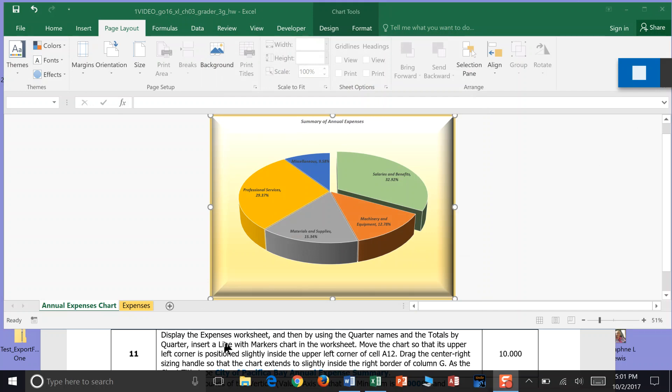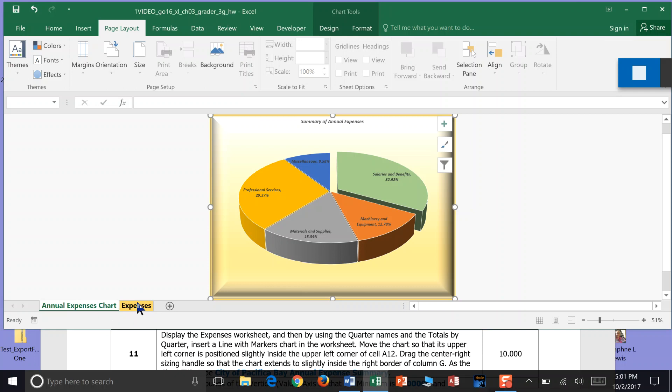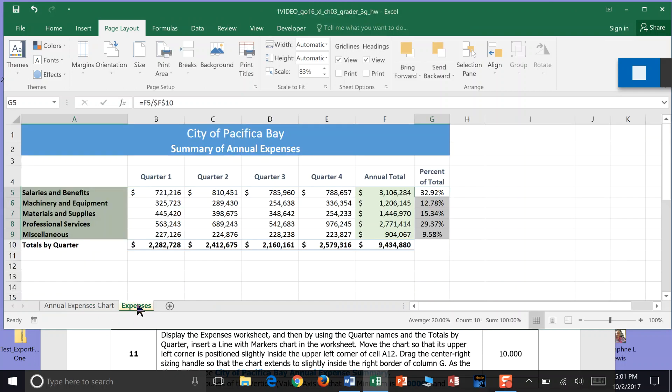Step 11. Display the Expenses Worksheet. OK. We're on the chart sheet, so we want to move to this yellow tab and click that. And now we're back in an Excel worksheet.